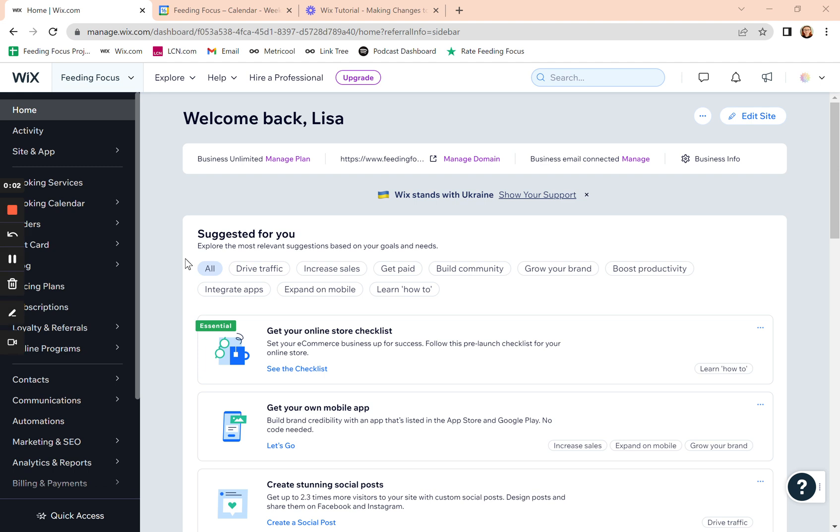We're going to look at changing your pricing plans. Pricing plans are another word for packages or membership subscriptions, and in Wix they're called pricing plans.